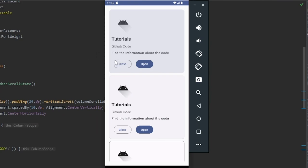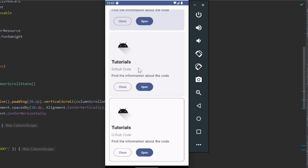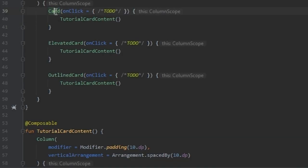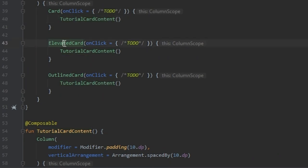In this tutorial I will show how to choose the cards in the material tree. We use the cards from the material tree and pass the contents. Do the same with the elevated and the outlined cards.